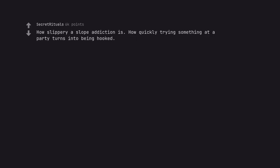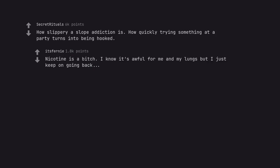How slippery a slope addiction is. How quickly trying something at a party turns into being hooked. Nicotine is a bitch. I know it's awful for me and my lungs but I just keep on going back.